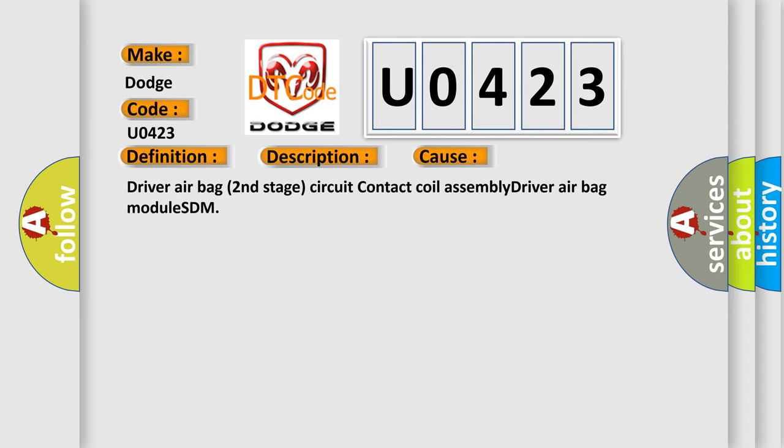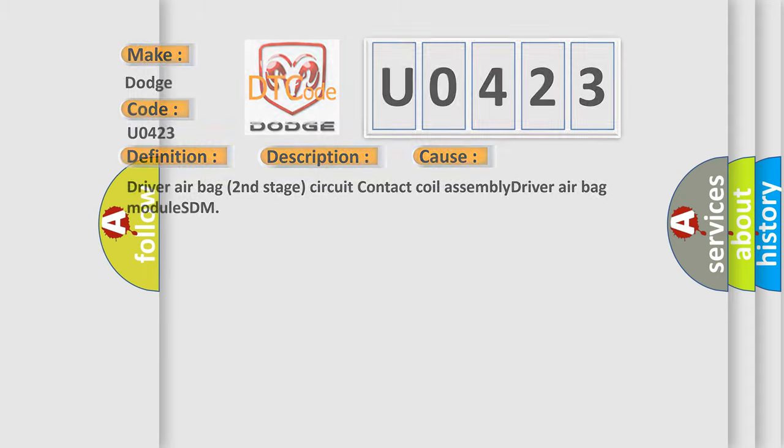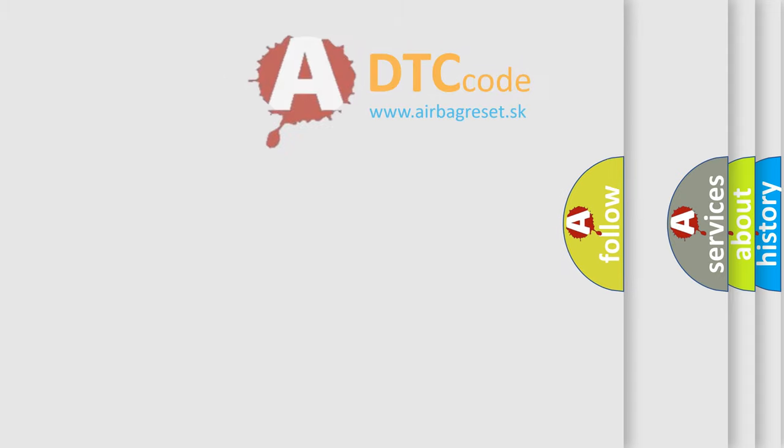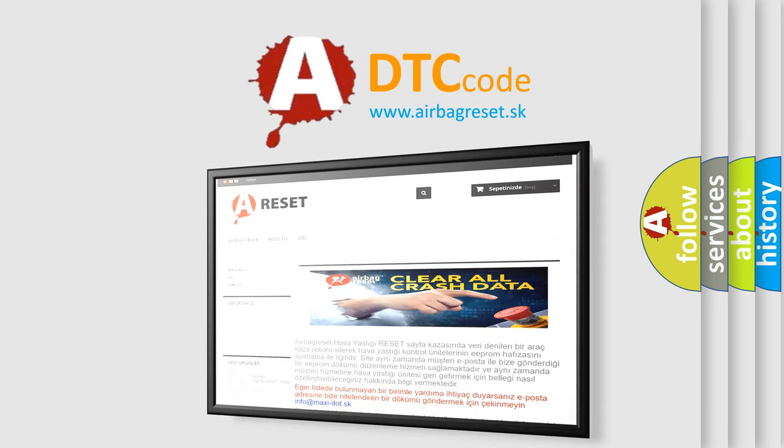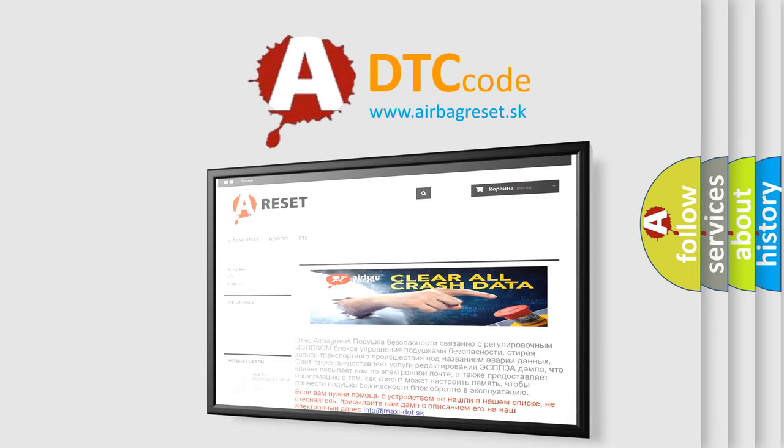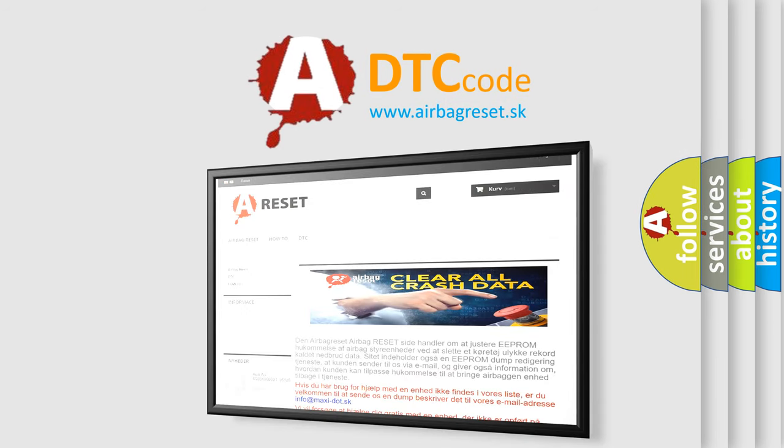The airbag reset website aims to provide information in 52 languages. Thank you for your attention and stay tuned for the next video.